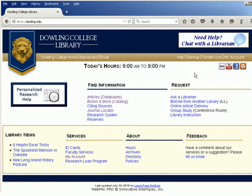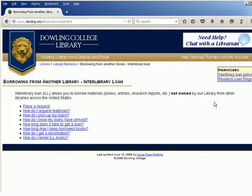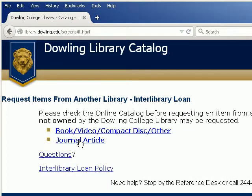If you find that the sources you need are not available online, you can request materials from another library or using our online article delivery service. To borrow from another library, look under Request. Note that interlibrary loan requests for online students who are also distance students are restricted to articles only.